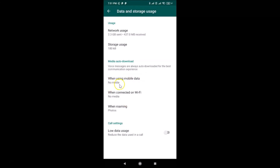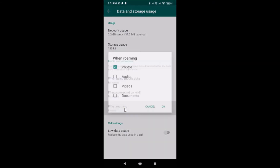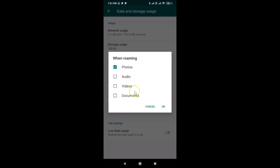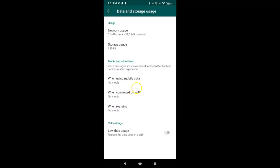For When Roaming, tap on it and uncheck all the options — photos, audio, videos, and documents. I have only one option selected so I'll uncheck it. After unchecking all options, tap OK. Now you can see No Media is selected for all three options: When Using Mobile Data, When Connected to Wi-Fi, and When Roaming.